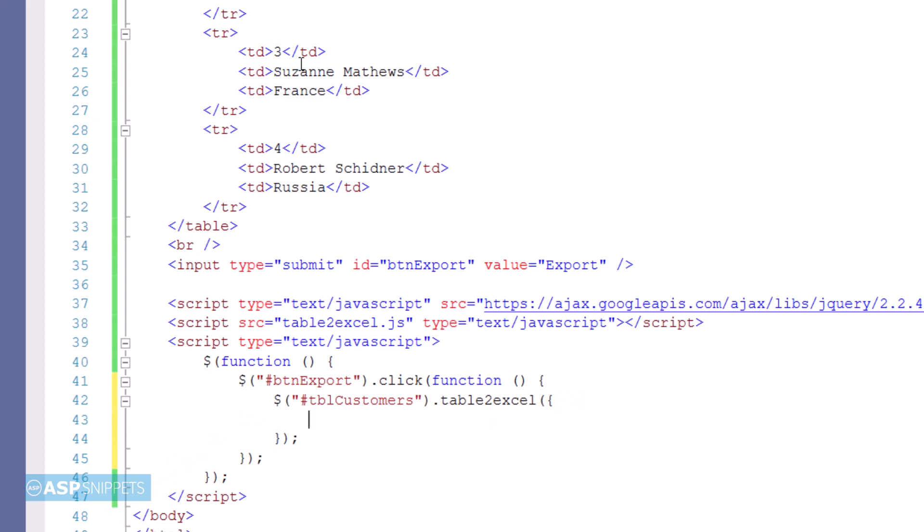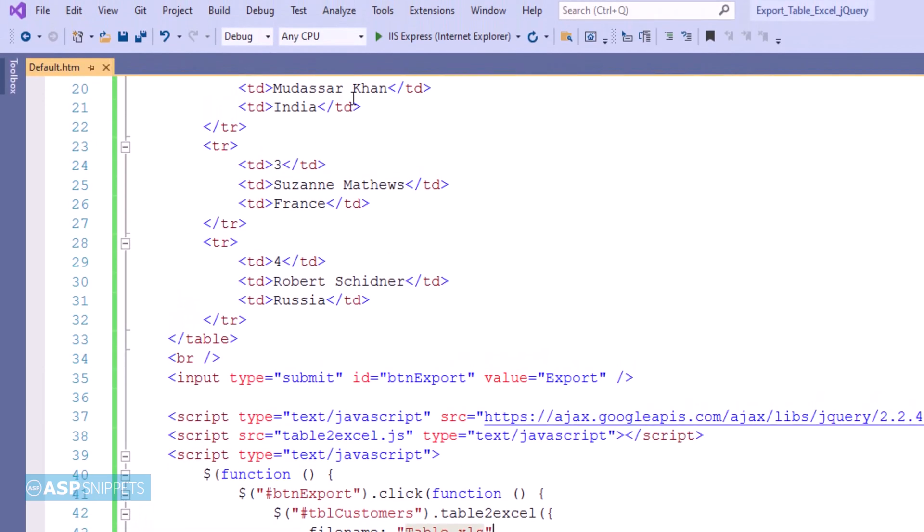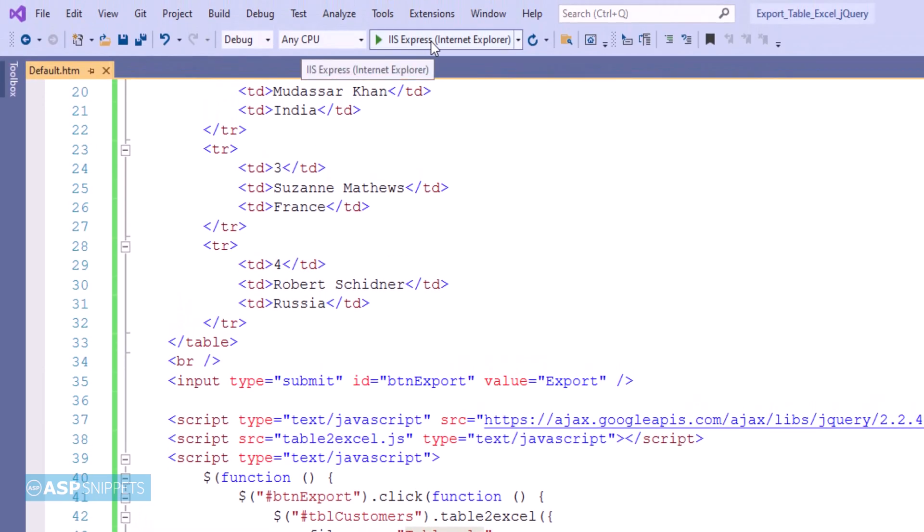Now I am making use of a property called filename of the table to Excel plugin. It is used to set the file name of the Excel file which will be downloaded. So that's it, the plugin has been applied. Now we can run the code and check it.